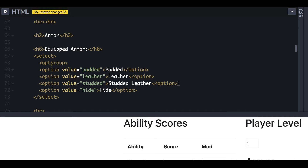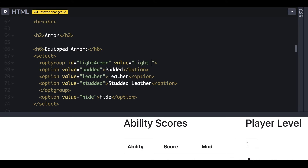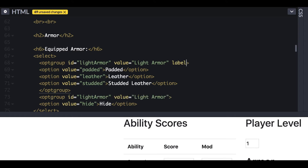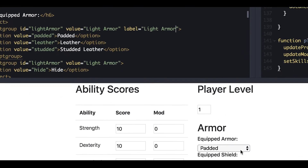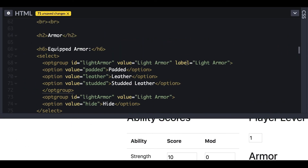In order to stay organized and prevent players from equipping armor they are unable to equip, we're going to use optgroups. An optgroup is a collection of options within a drop-down select that you want to associate with one another because they share a common characteristic. We'll create optgroups for light, medium, and heavy armor — the distinction used in the Player's Handbook to determine what types of armor different classes can equip. Each optgroup needs an id, a value, and a label attribute.